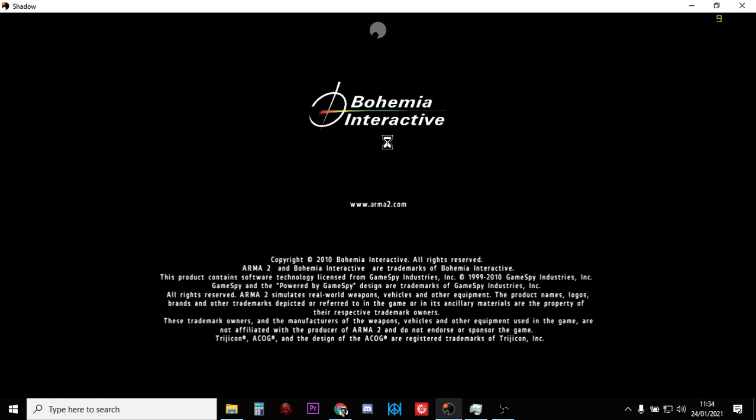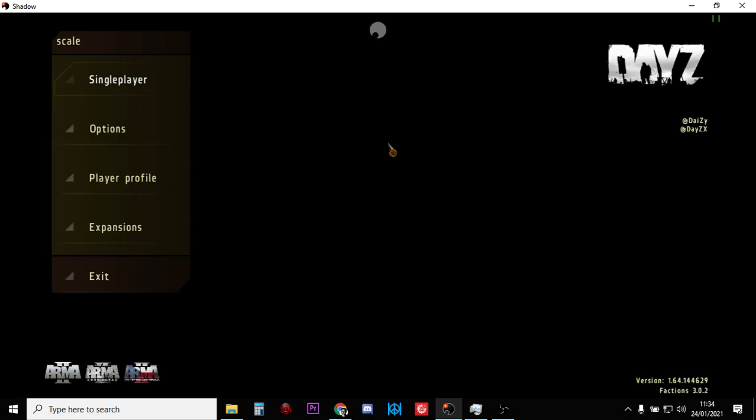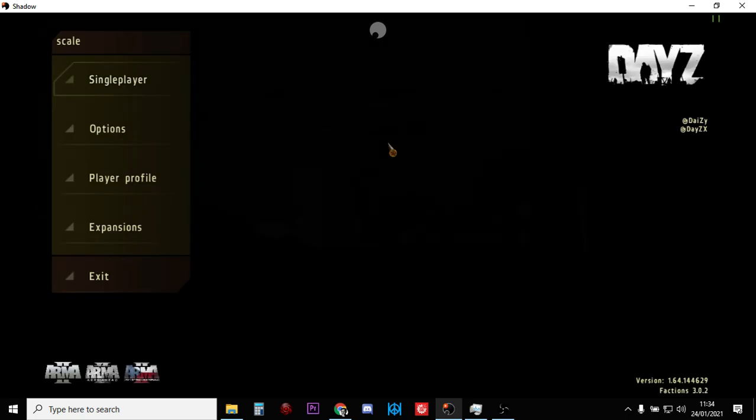If you've previously fired up DayZ mod, the dedicated DayZ mod that you download from Steam, we're going to have to disable that as well and then restart it. But I'll show you how to do that next, and then I'll show you how to get into DayZ with @Daisy and DaisyX as well.